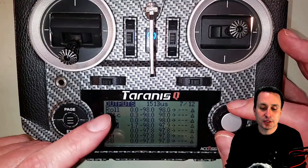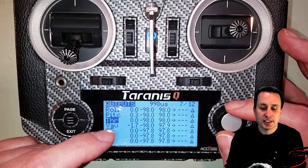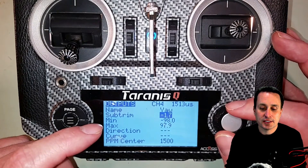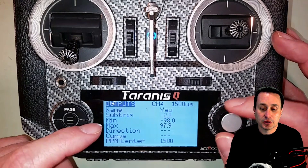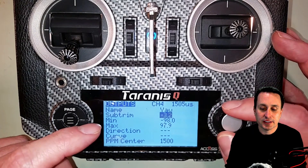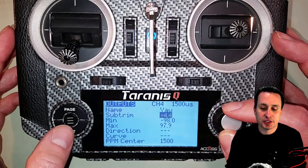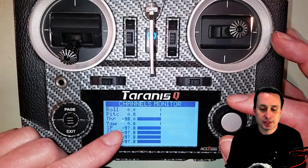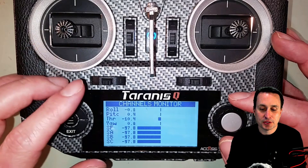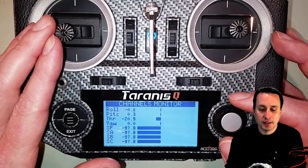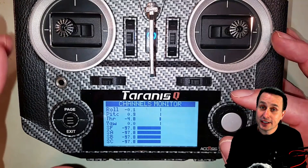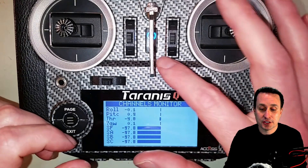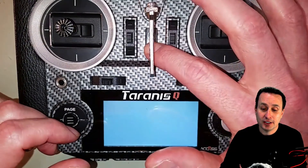Go into model settings, navigate to page seven, and find the sub trim settings for the affected axis — in this case yaw. Hit edit, go down to sub trim, and increase or decrease it to bring the value down to 1500. Around negative 4.4 seems to do the trick. Hit escape, go back to the monitoring screen, and you can see it's now reading zero — all is well, and you should be in good shape.